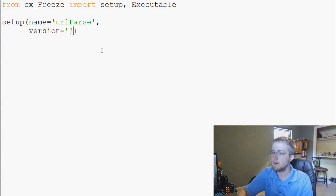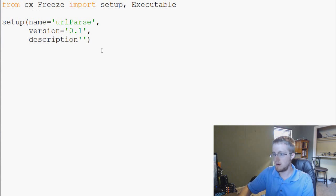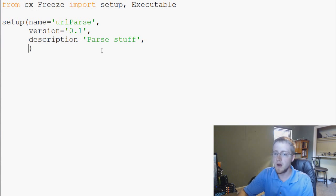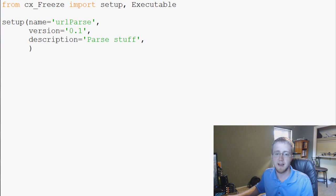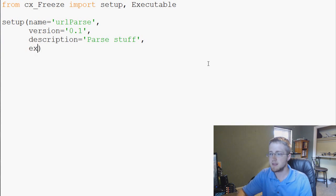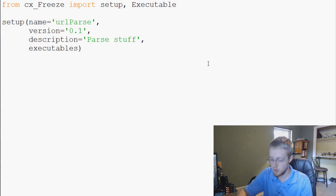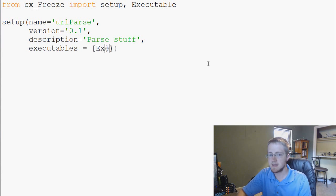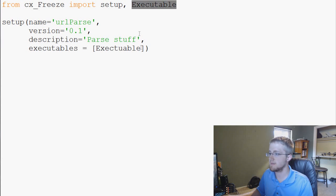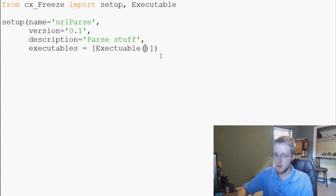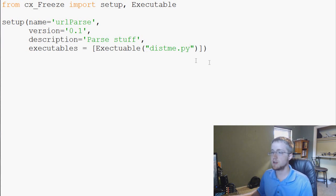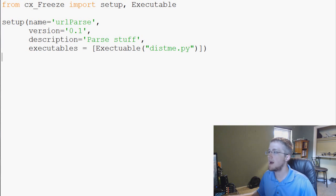Then add version — this is our very first beta version, 0.1.9. Description equals something like 'parse stuff for me' — put whatever you want. And finally the executables command: executables equals a list, and then we use Executable referencing distme.py. That's it — that's our setup.py file. Save it and close it.